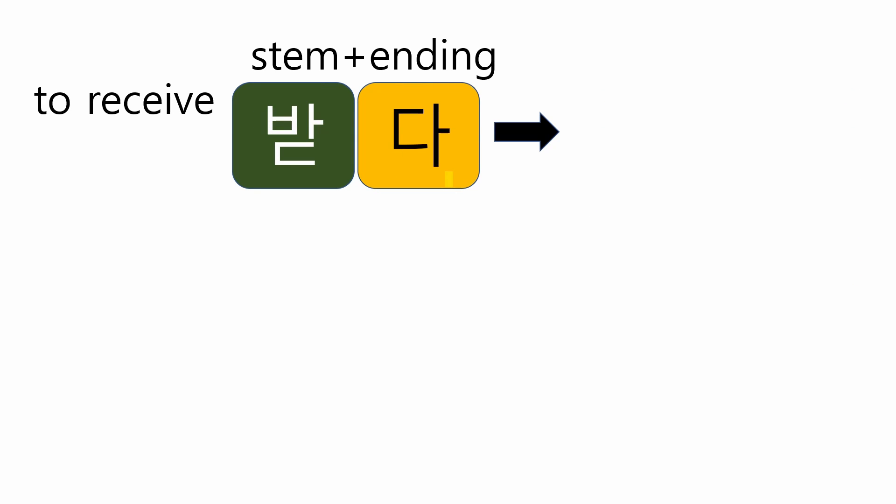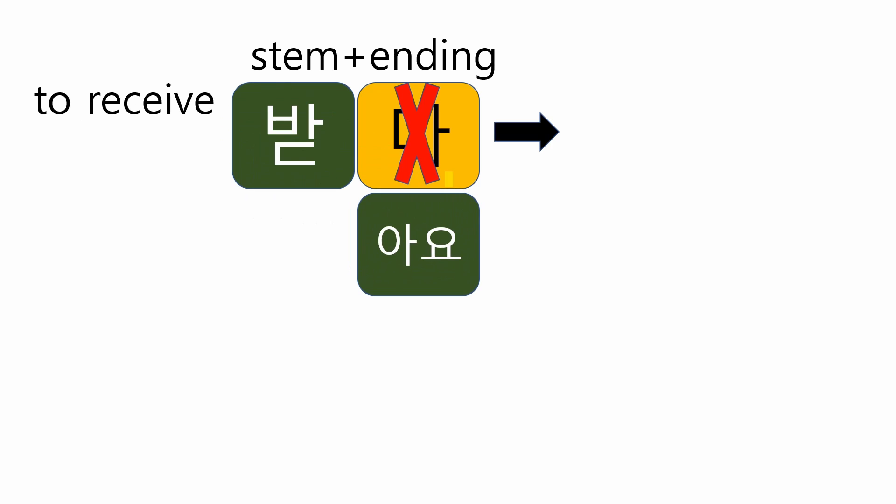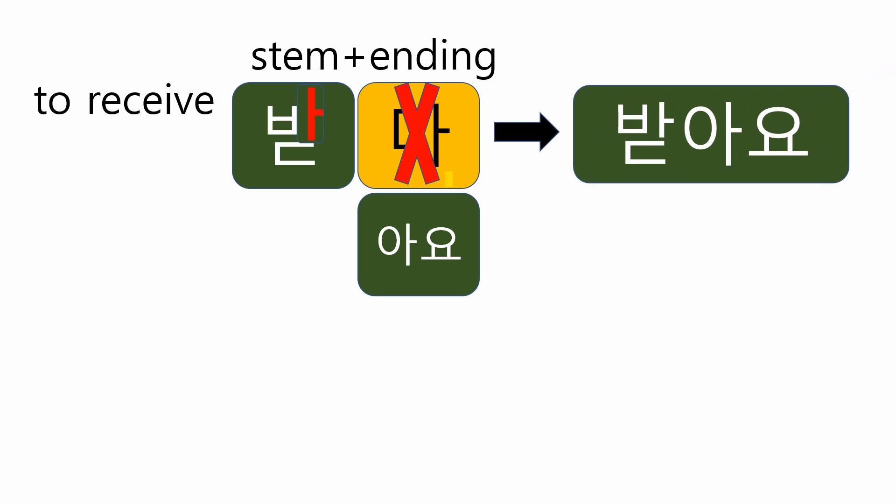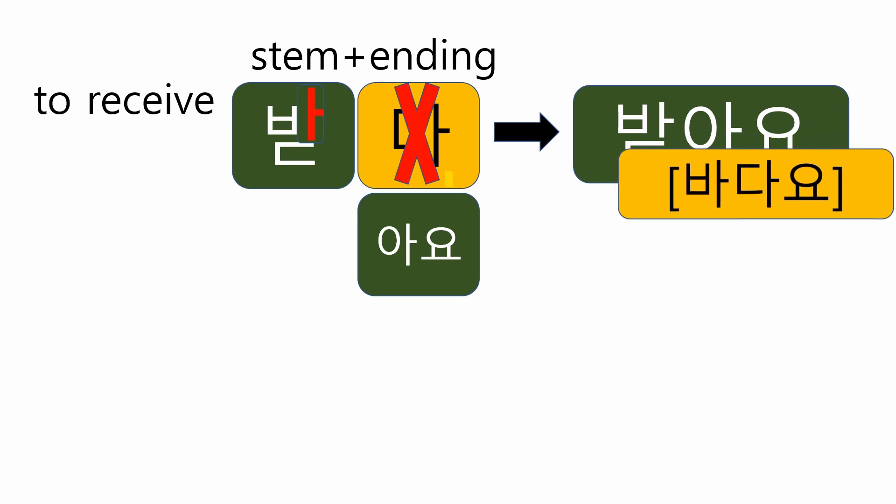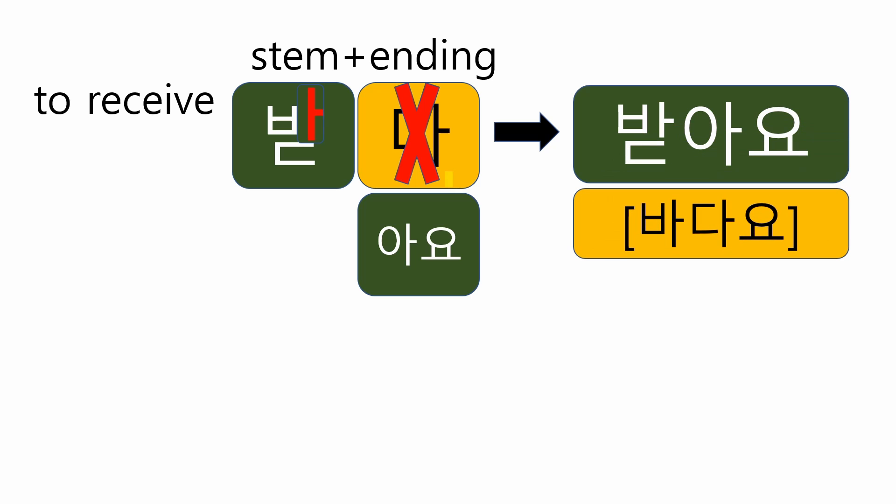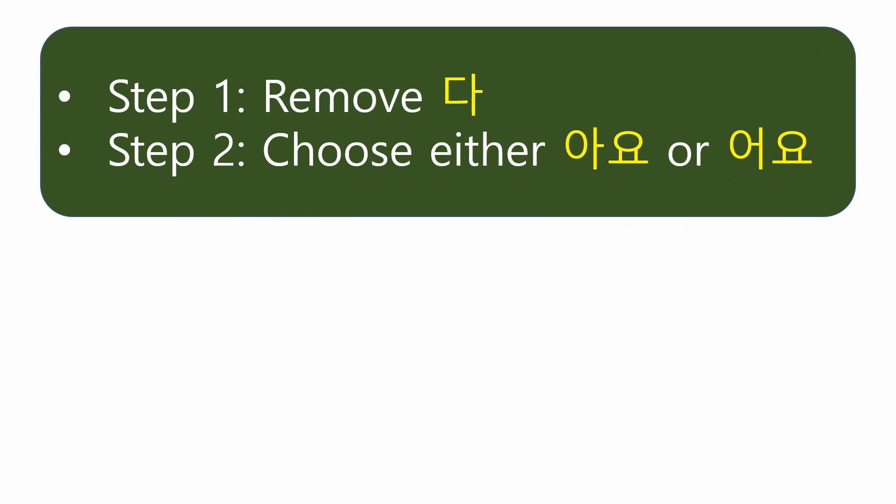Let's practice more with another verb. 받다 is to receive. Let's follow the steps. First step, remove 다. Second step, choose 아요. Simple, right? Could you tell me the reason? Yes, it's because 받 has a bright vowel 아. So, the final form will become 받아요. Be careful the pronunciation. 받아요.